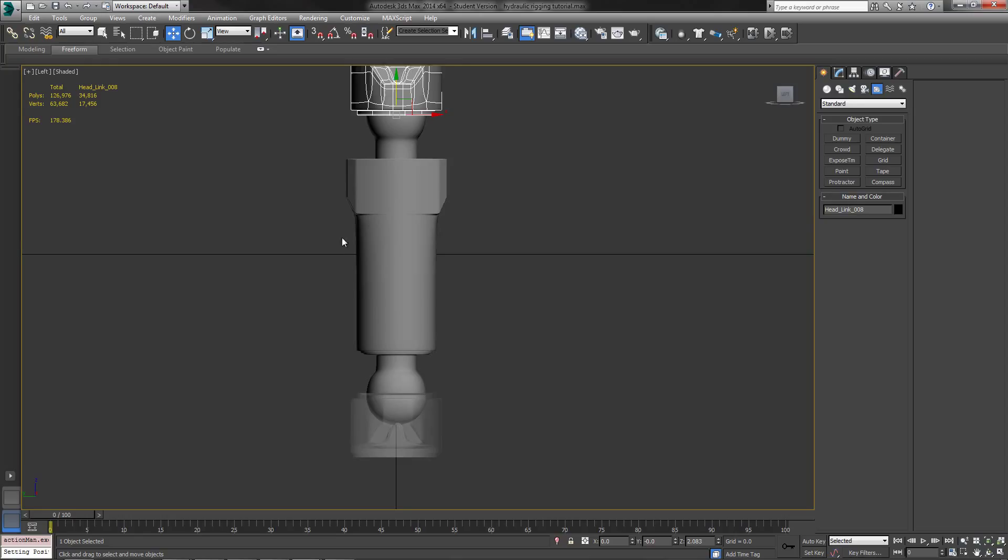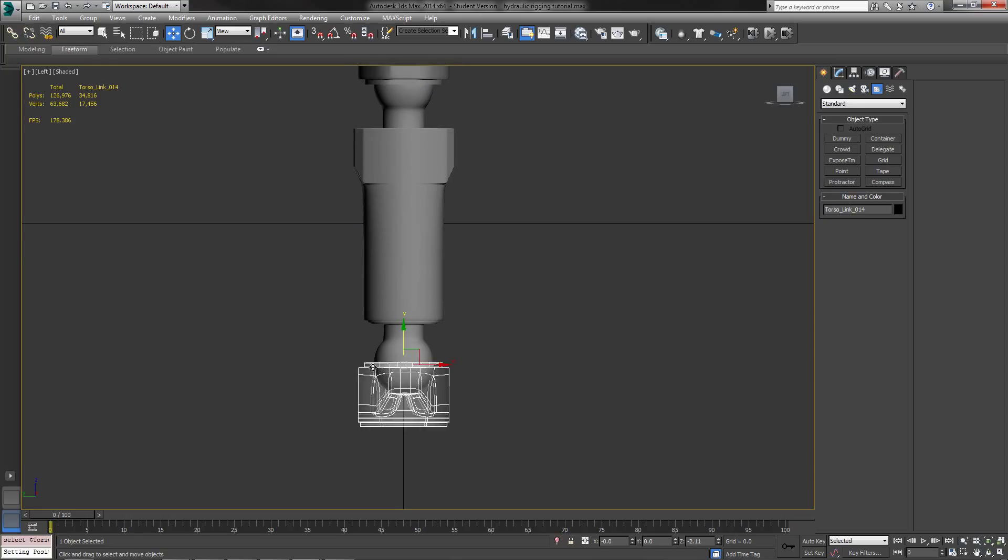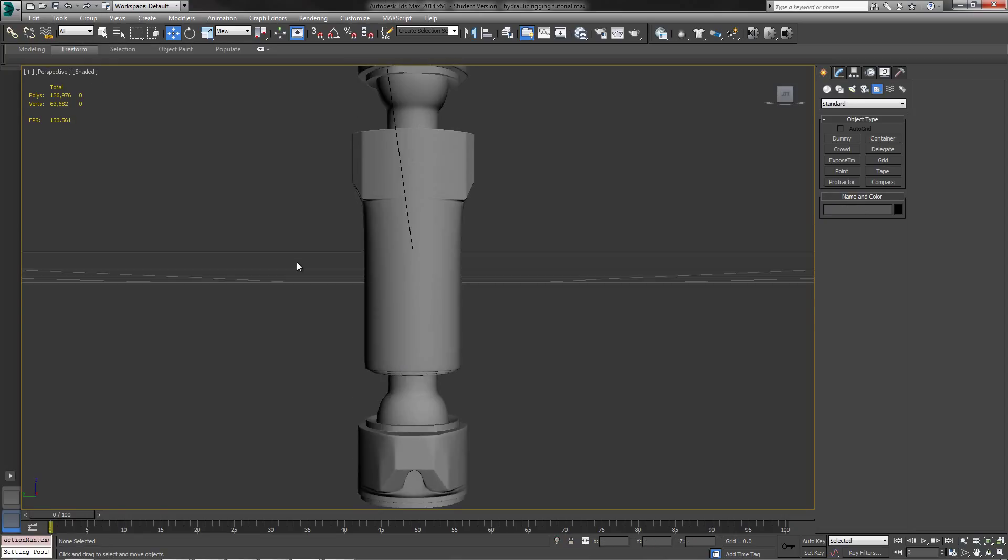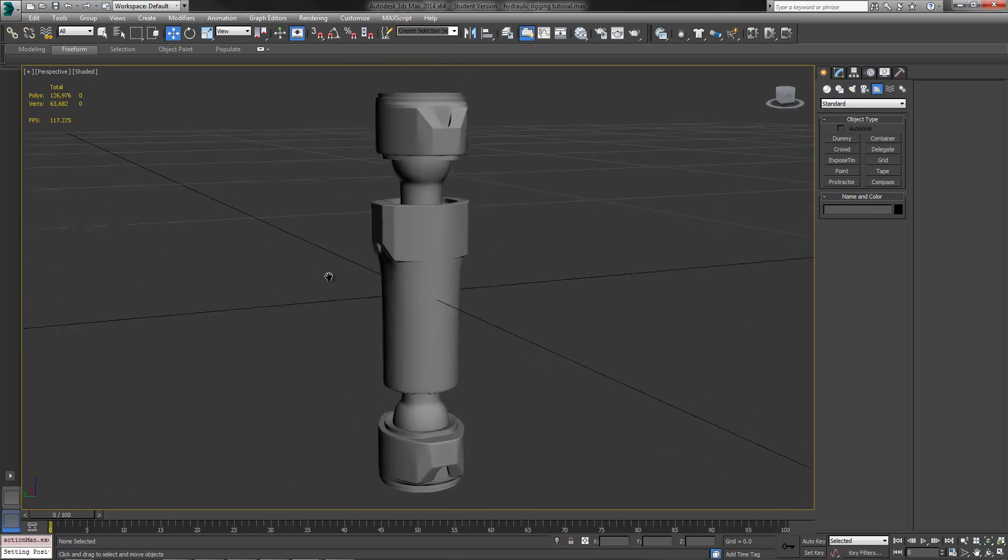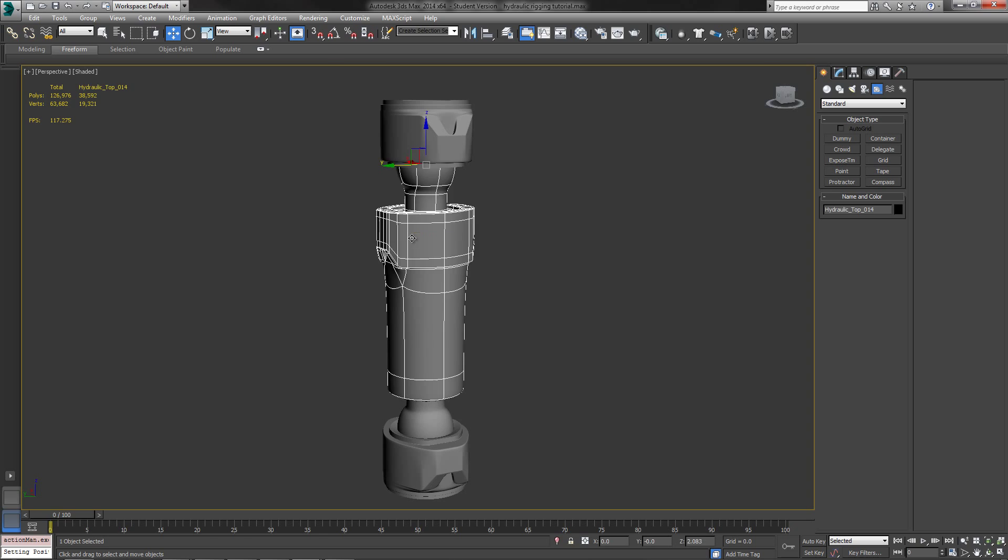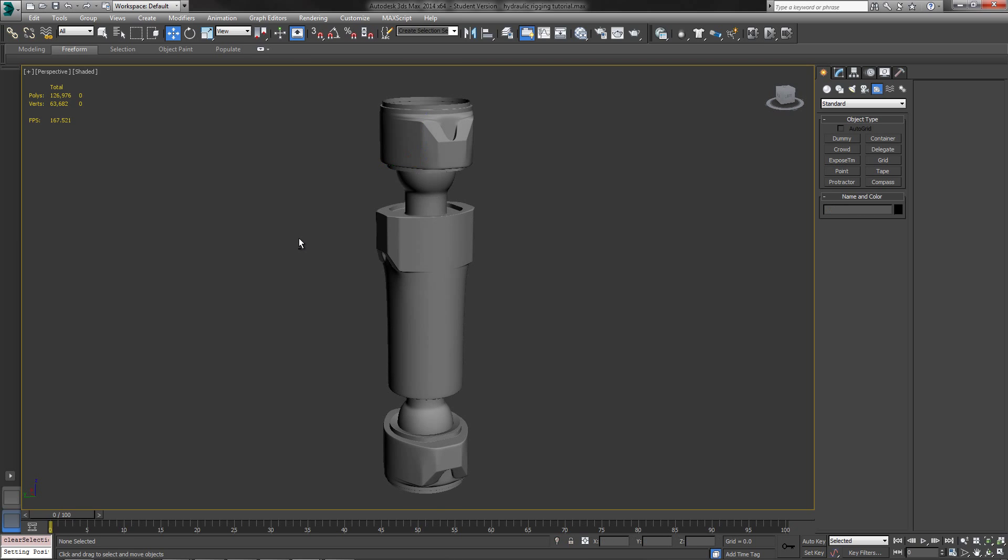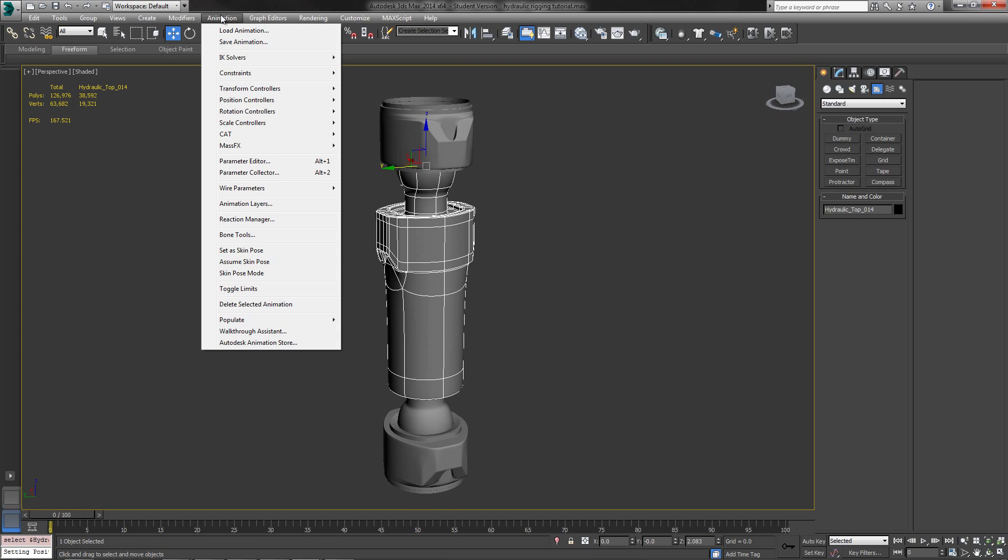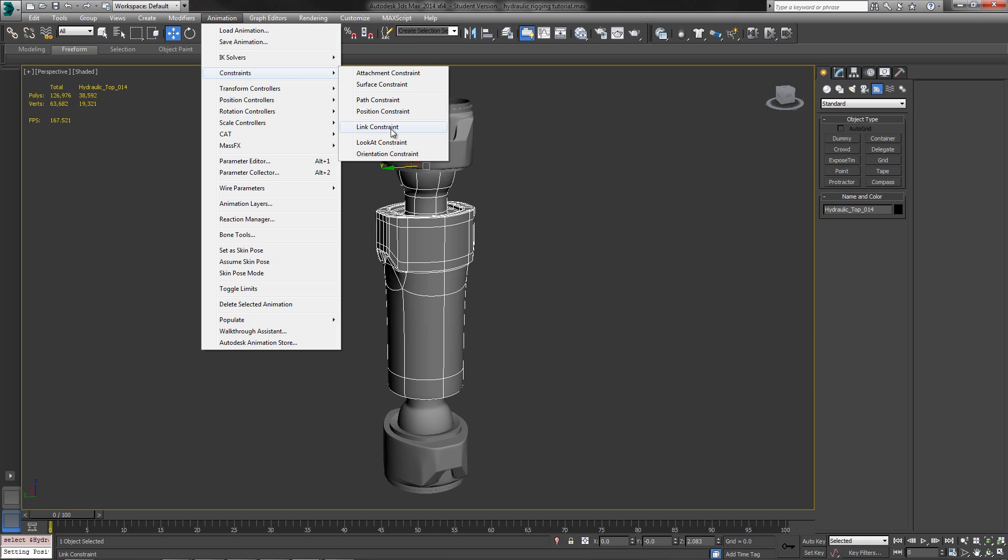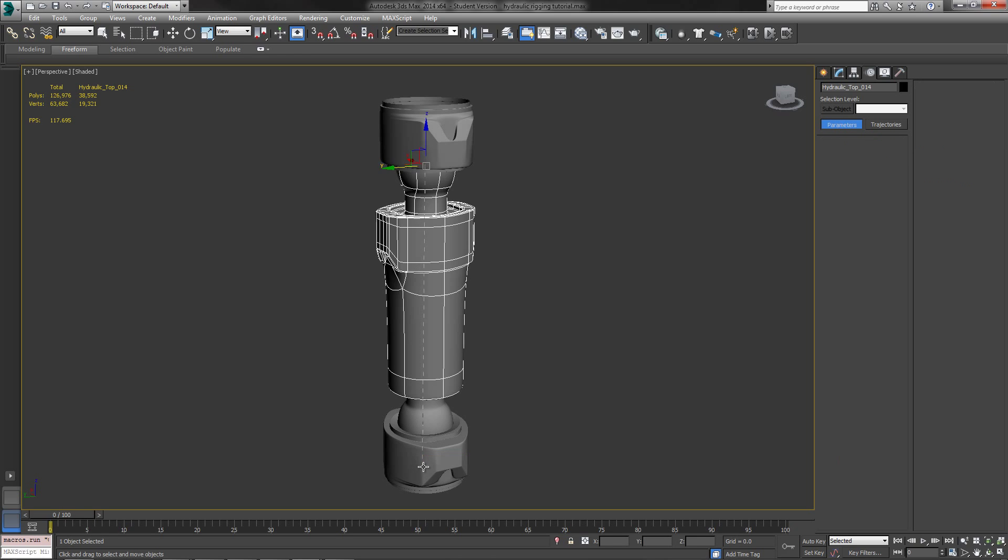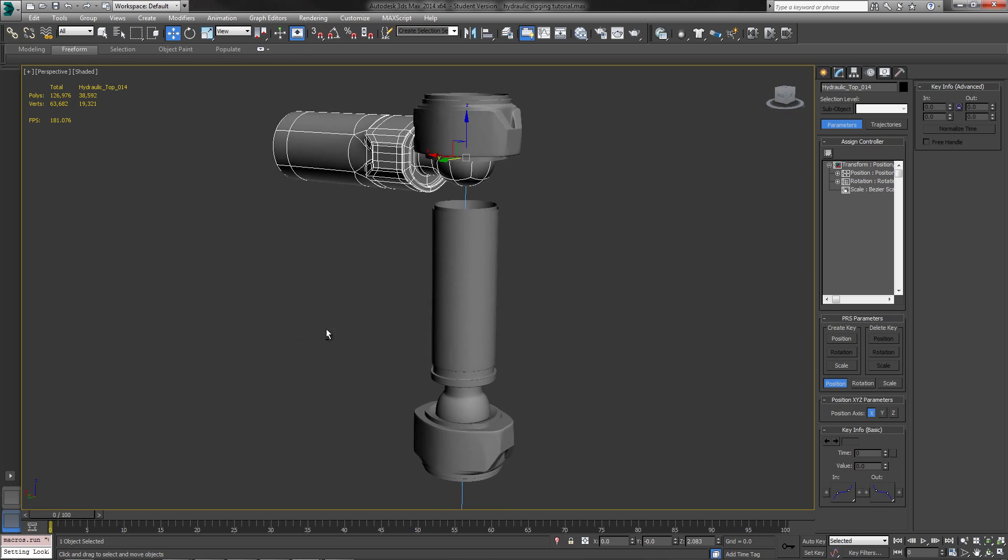Let's go ahead and get some of the basic links together here. Go back to my perspective view, turn the grid off. And what I'm going to do is I'm going to go to Animation, I'm going to go to Constraints, and then I'm going to do a LookAt Constraint. I'm going to do a LookAt Constraint and I'm going to do it right at the bottom link right here.